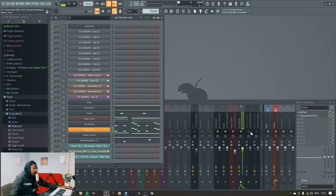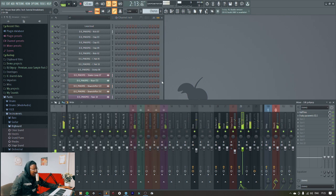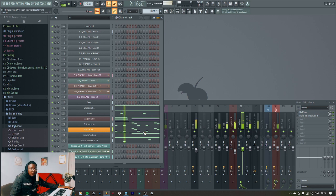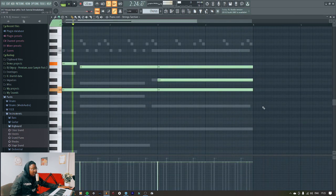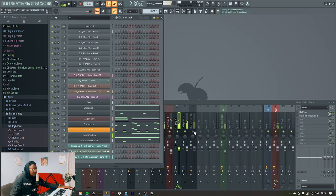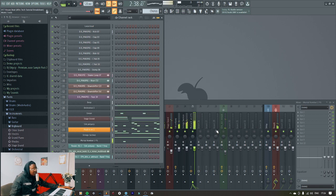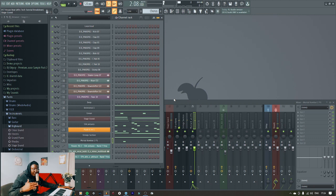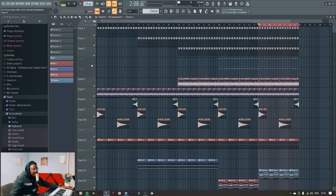And now let's get to the strings. So far that's what we have when it comes to this track, and then I'll come back and put back the other drums here.